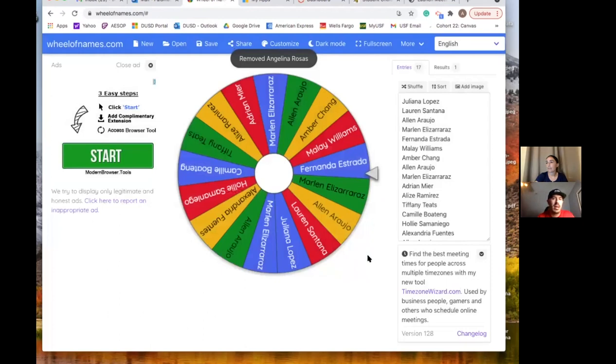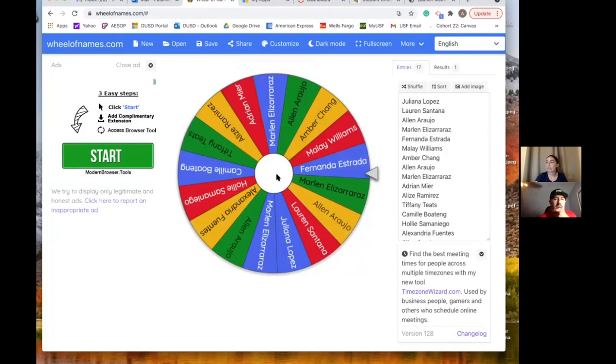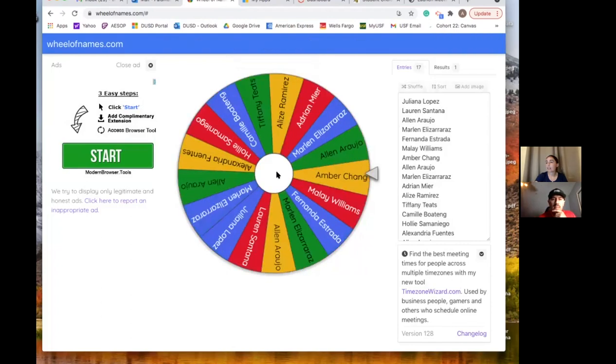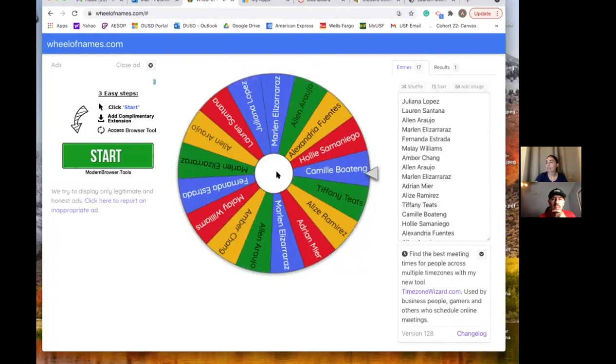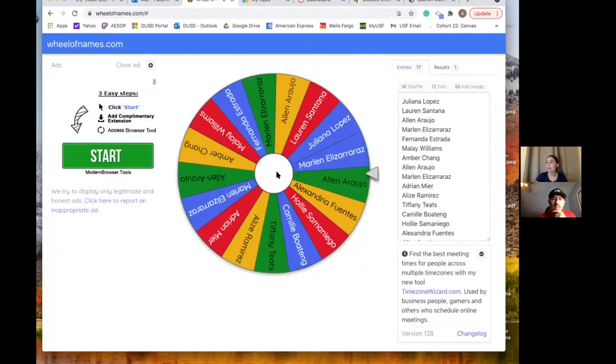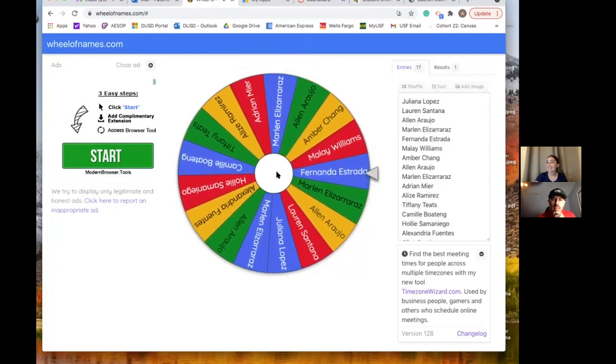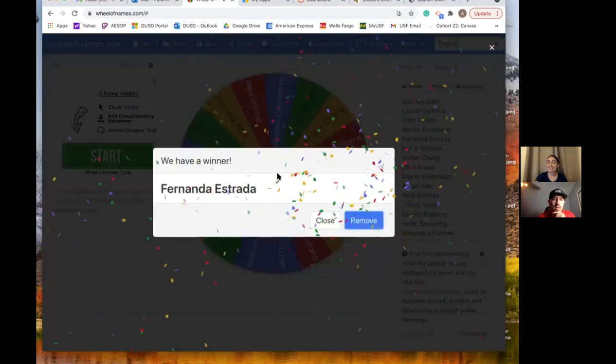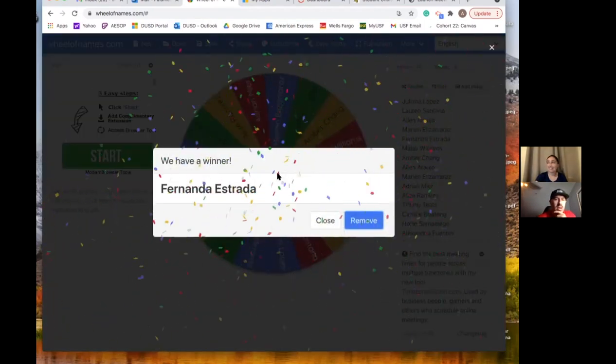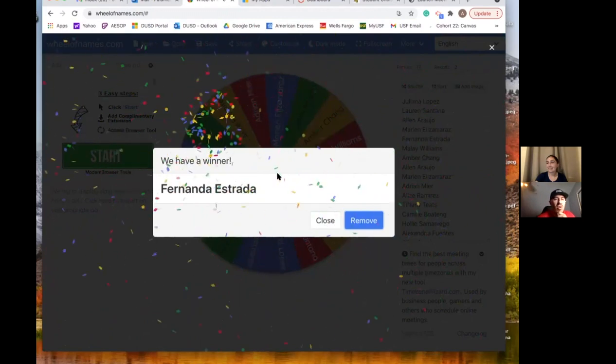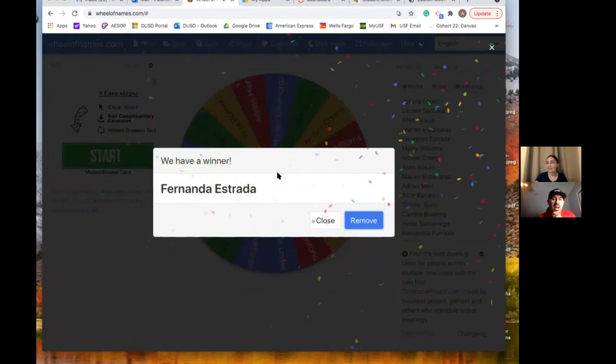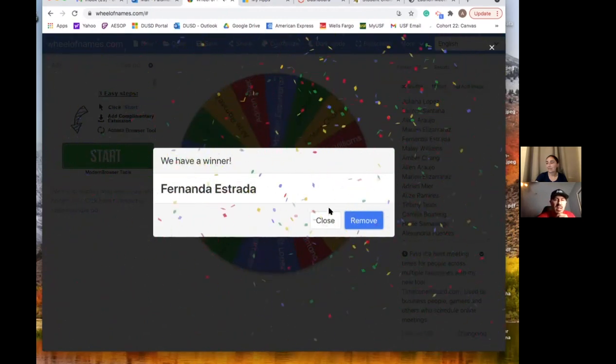And what do we got next? Alright so our next prize is a Stauffer Face Mask. Fernanda Estrada, congratulations.